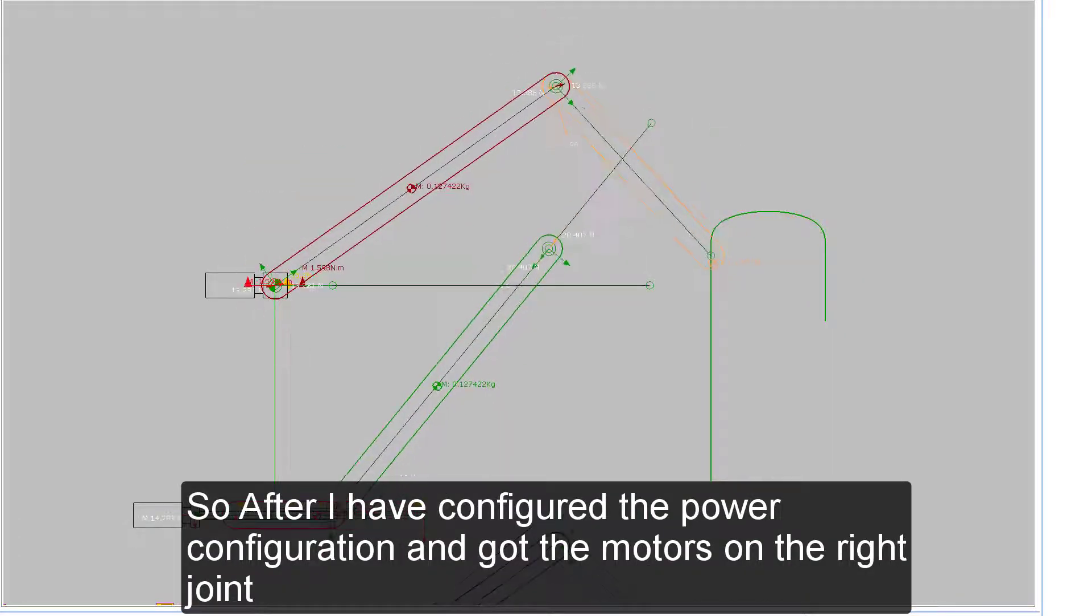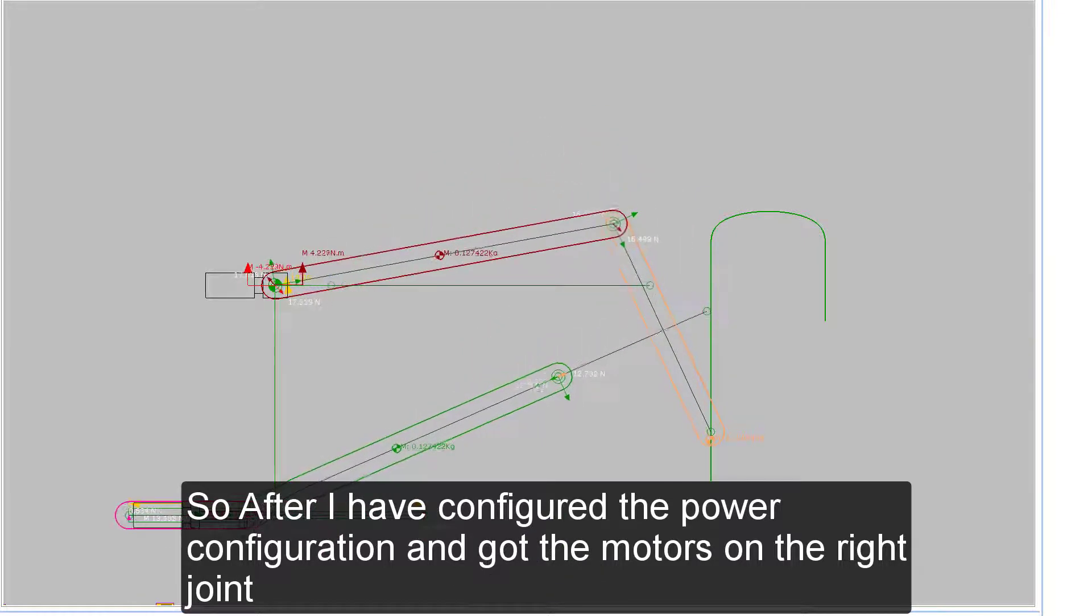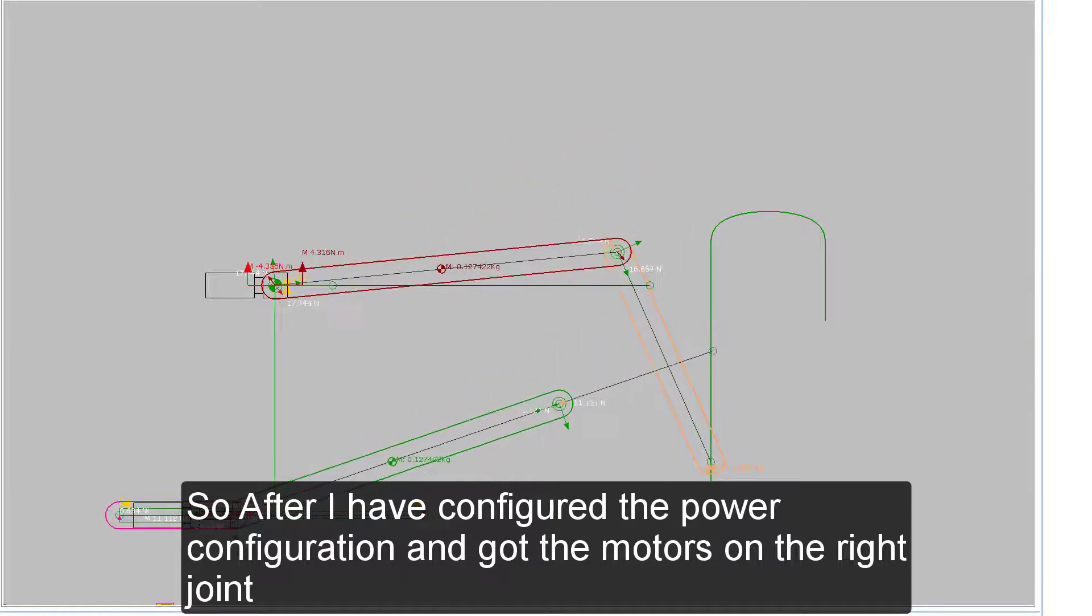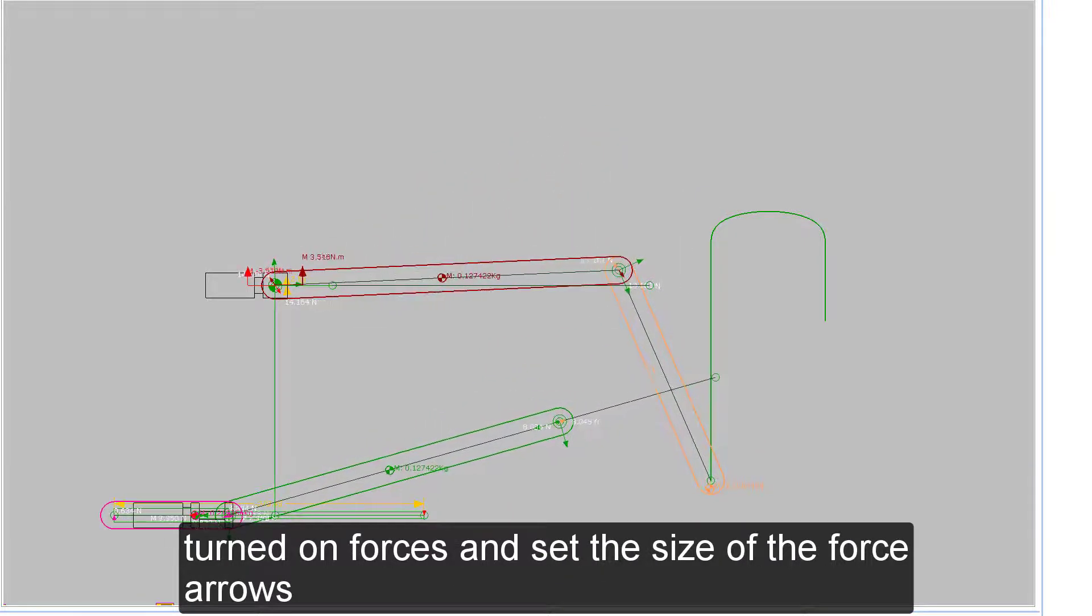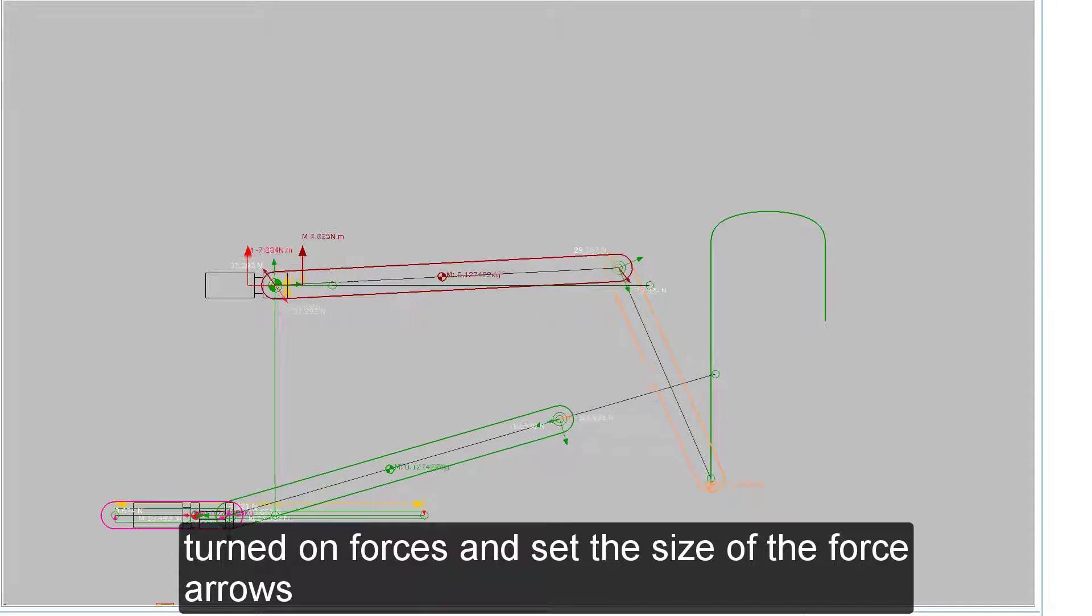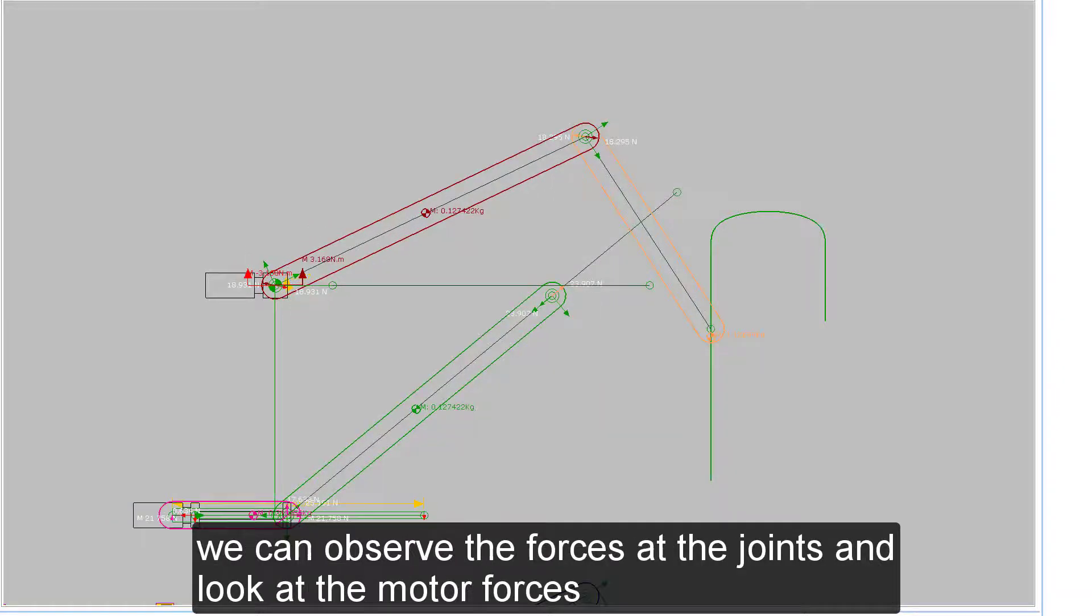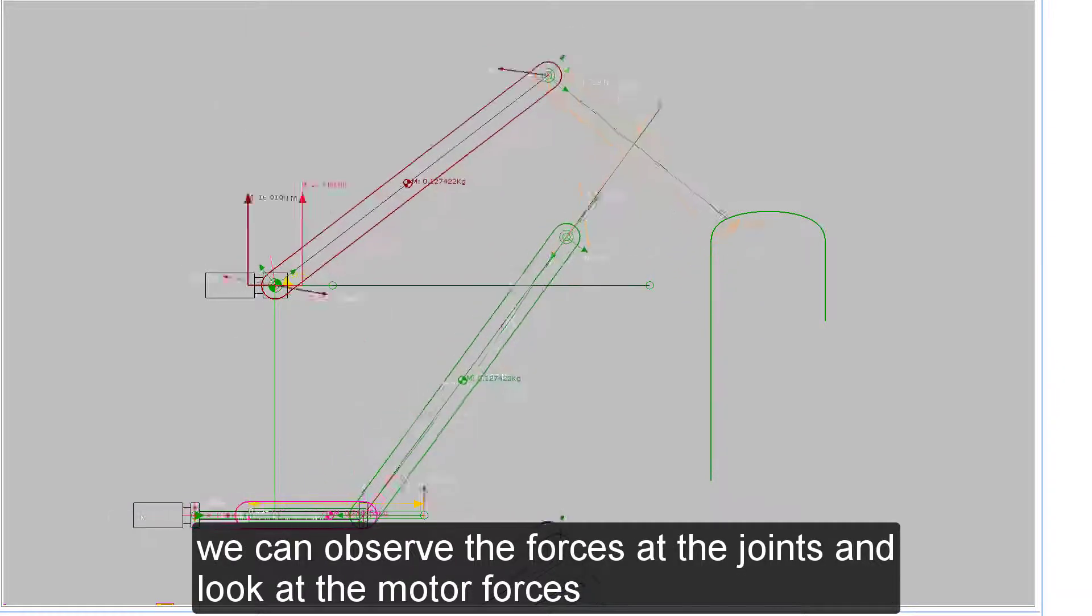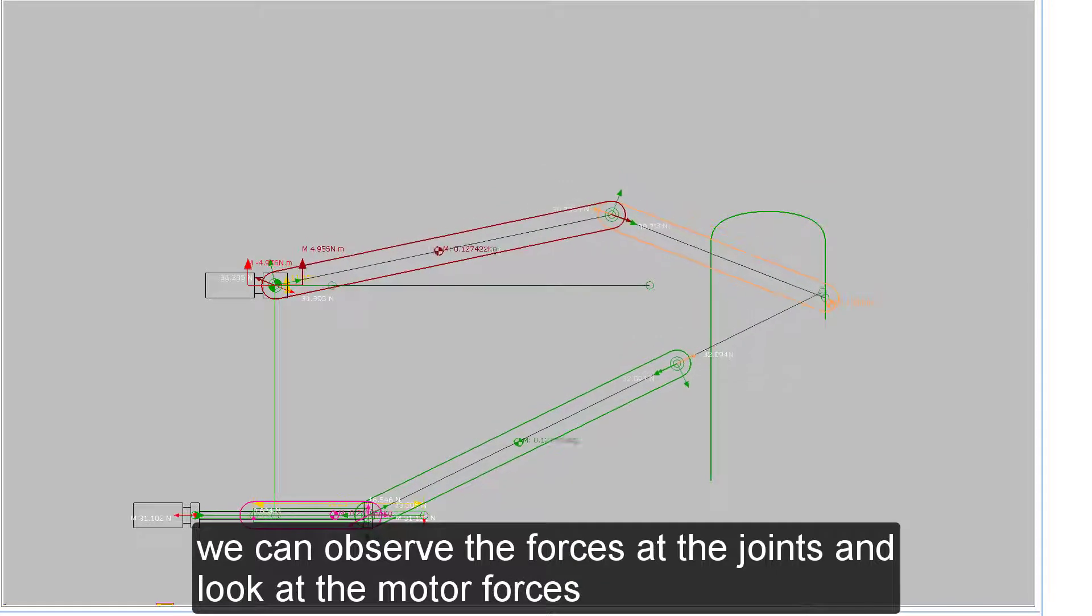After I have configured the power configuration and got the motors on the right joint, turned on forces and set the size of the force arrows, we can observe the forces at the joints and look at the motor forces and torques.